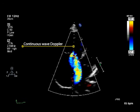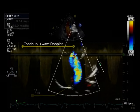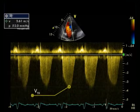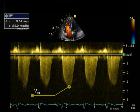The tricuspid regurgitant peak velocity is best measured in the apical four-chamber view. This is because the direction of the jet and the Doppler beam are parallel to each other in this view, so estimation of the jet velocity will be more accurate. Continuous wave Doppler measures peak tricuspid regurgitant velocity in metres per second.